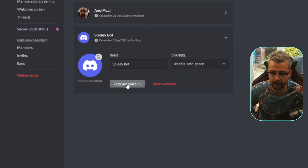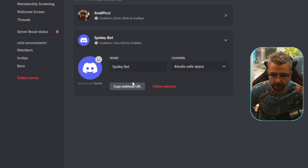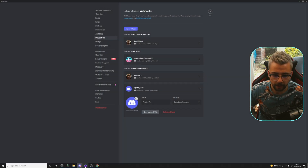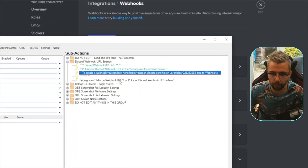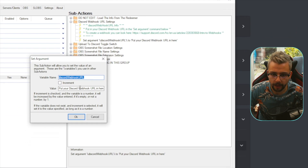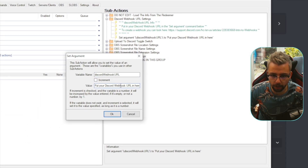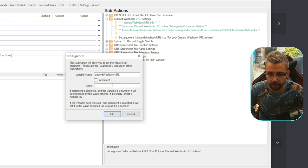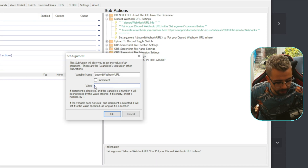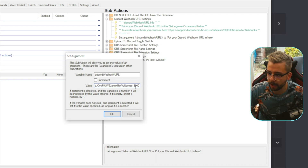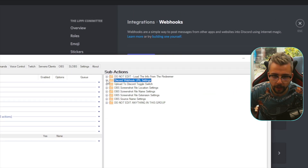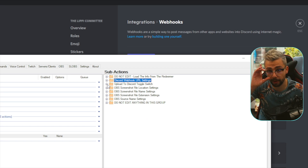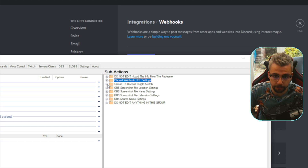Make sure you press Copy Webhook URL — it'll confirm it's been copied. Jump back to Streamer Bot, zoom in, and find Set Argument: discord_webhook_url. Double-click it, select the value box at the bottom, press Ctrl+A, delete everything — make sure there's no blank space — and paste that link directly. Press OK. The webhook is now set up and ready to go.